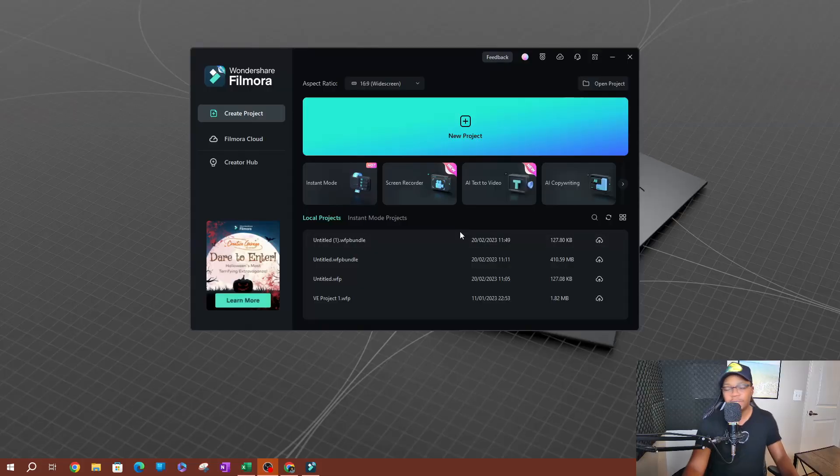What's up guys, welcome back to another video. In this video I'm going to be showing you how to use the AI text to video tool in Filmora 13. This is a really awesome tool I've been using all day and I think it's probably one of the most powerful AI tools that I've seen in Filmora on this new version. So let's go ahead and get started.